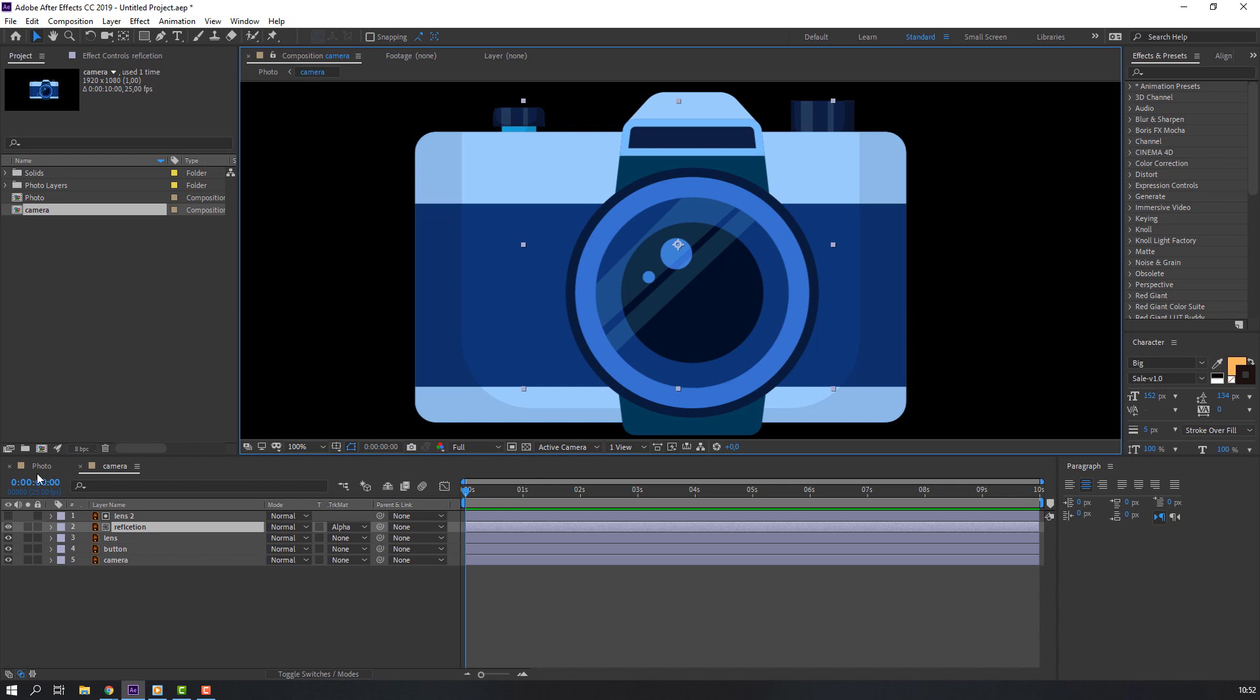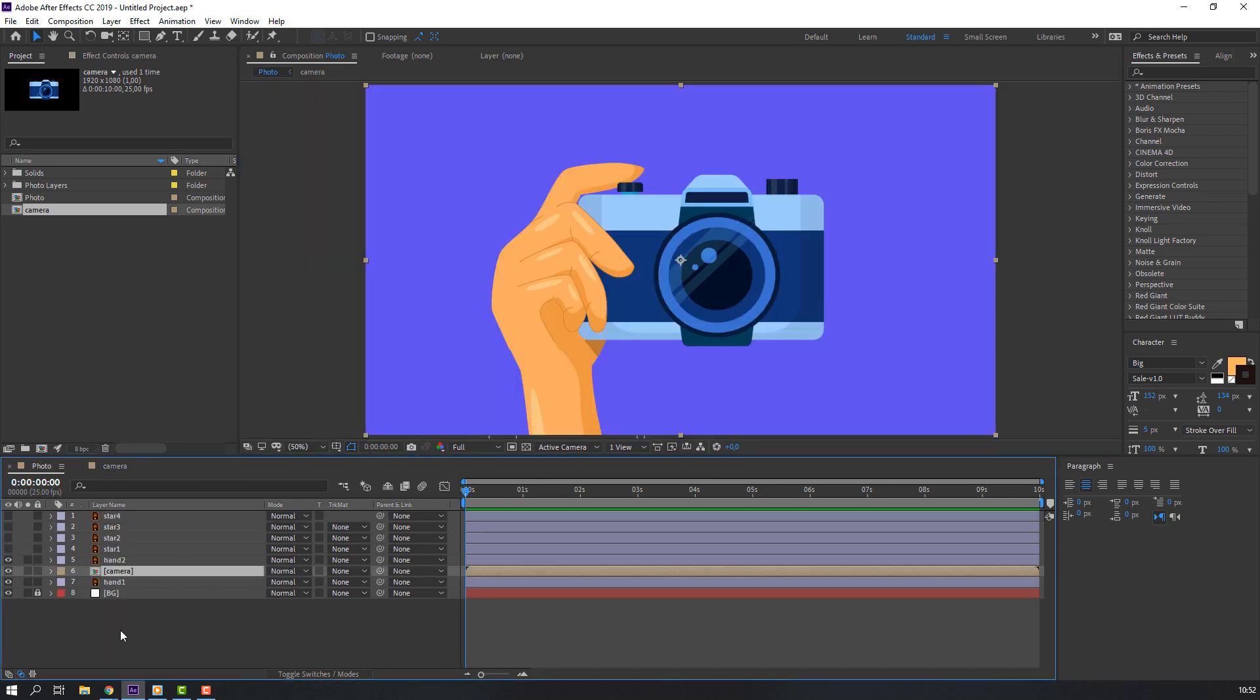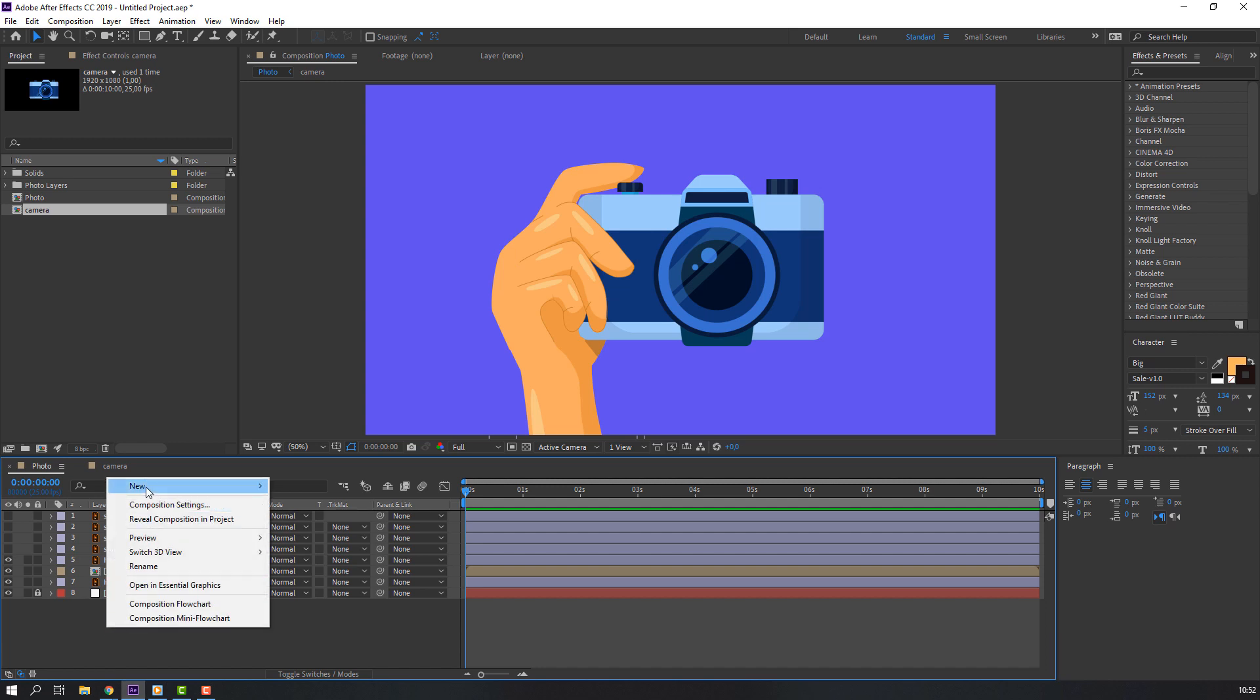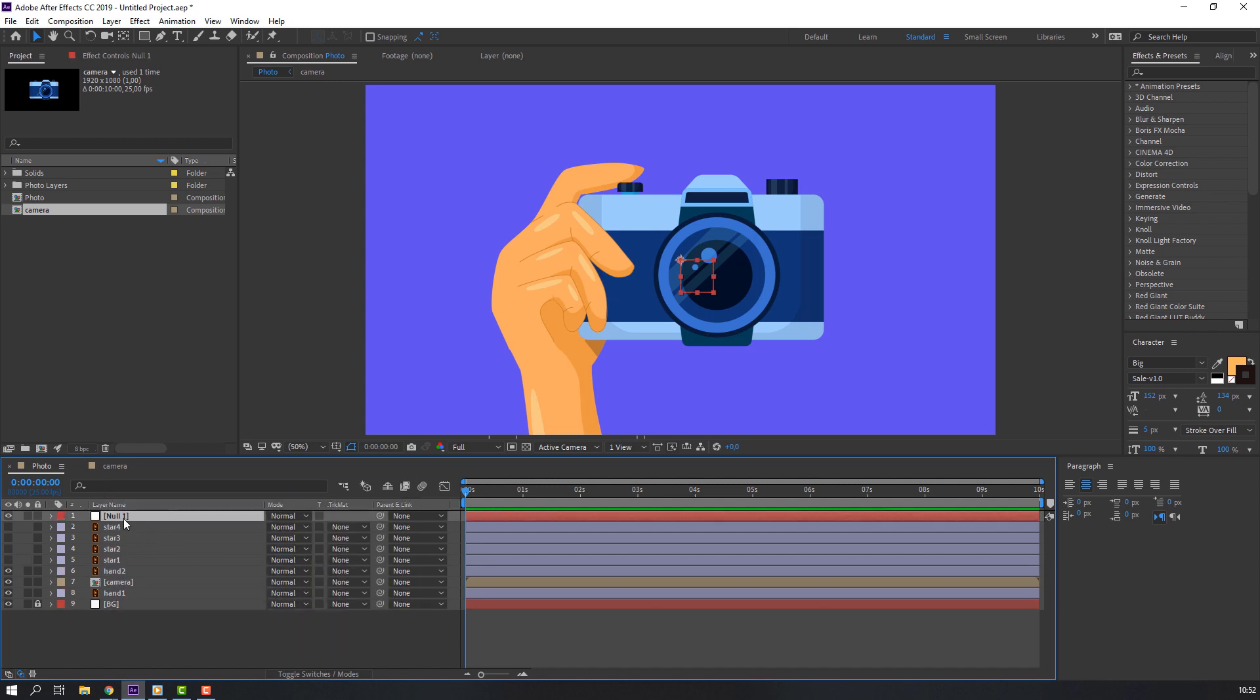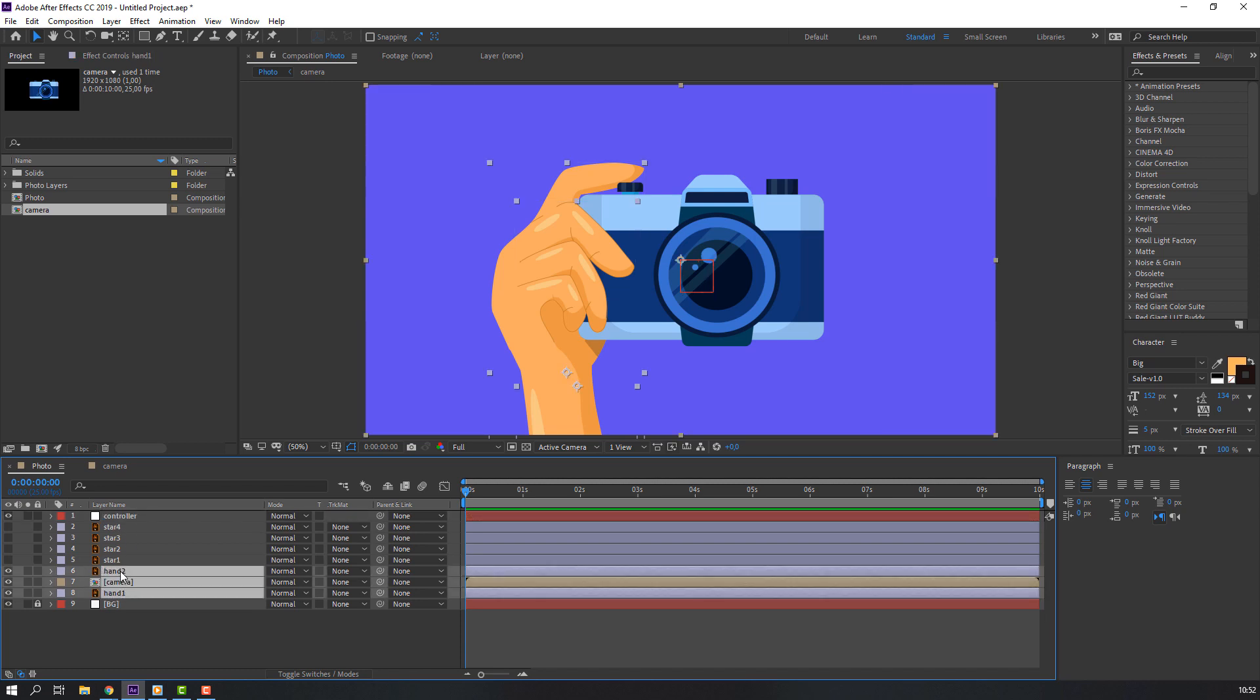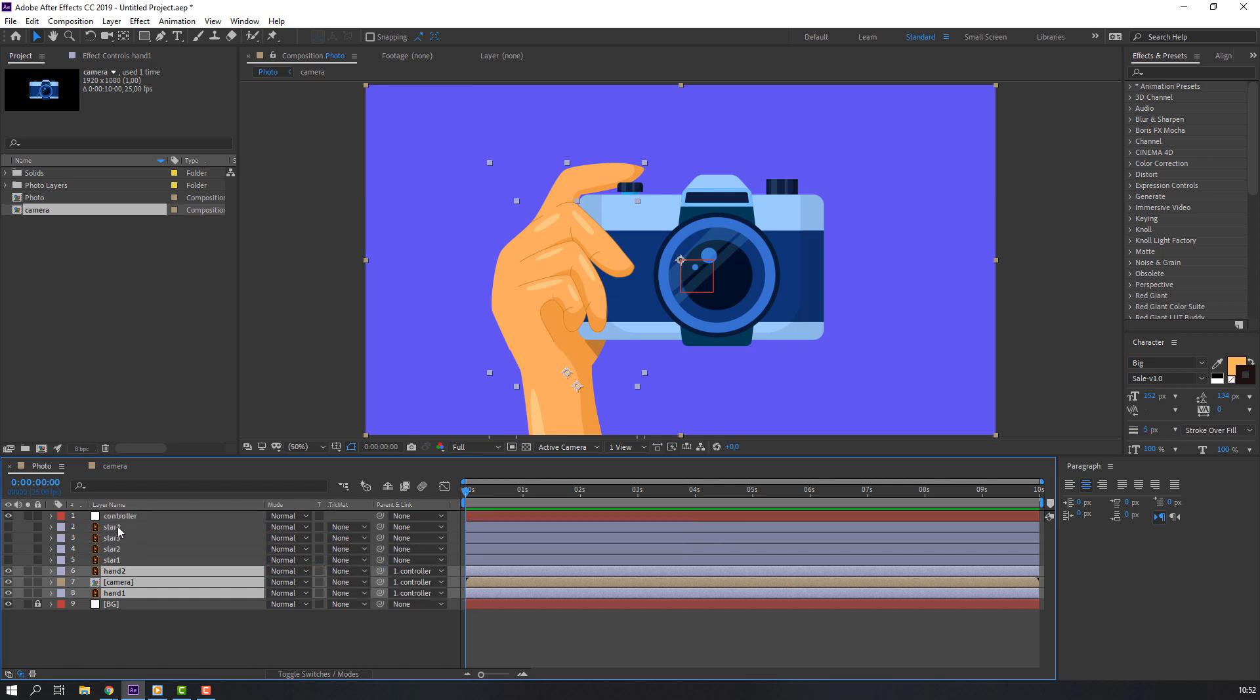Then back to photo. Let's create a new controller - null object for these objects. Right mouse, new, and null object. Change null object name to screen controller and select hand one, camera, hand two, parent to controller.